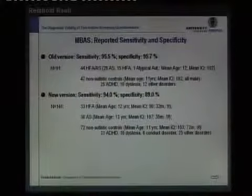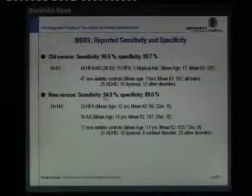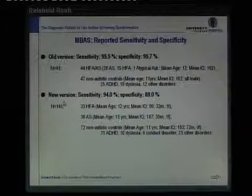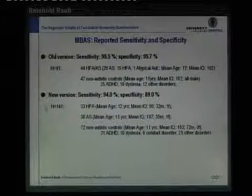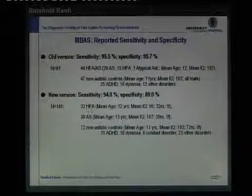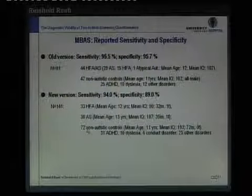For the new version of the MBAS, sensitivity is 94% and specificity is 89%. This was assessed with a sample of N=141, including 33 high-functioning autists, 36 Asperger's syndrome patients, and 72 non-autistic controls, with the described distribution of mean age, mean IQs, and diagnoses for the control group.